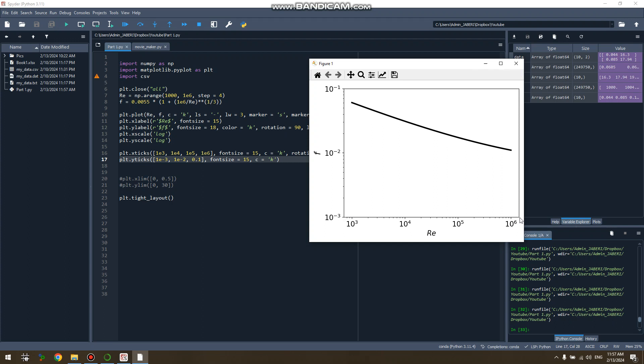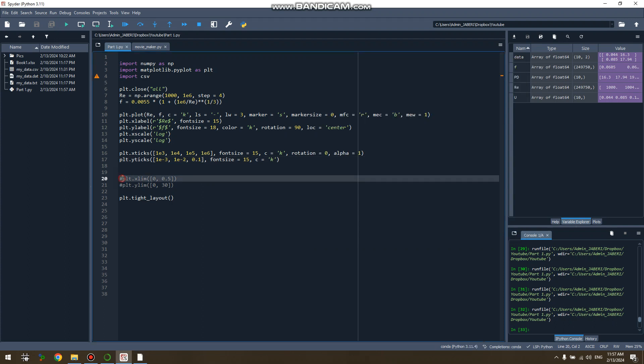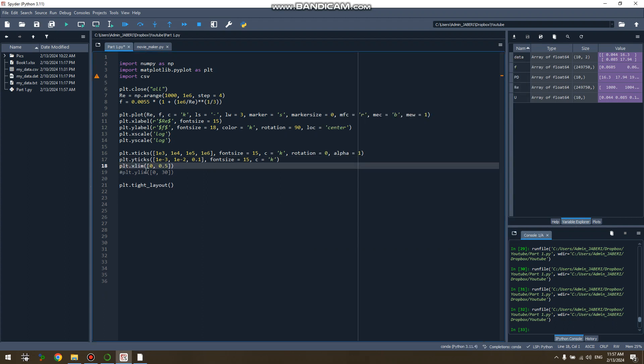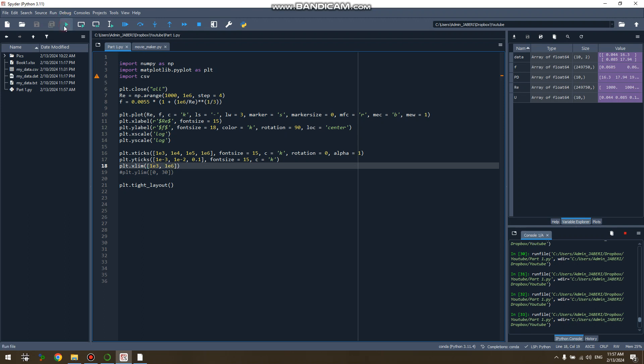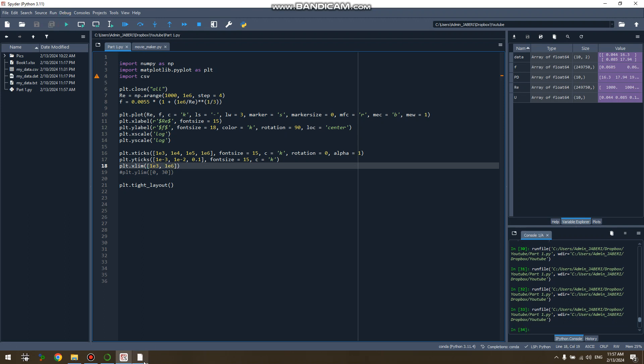So if you want to force it to exactly start at the starting point and end at the last point, you have to determine the x limitations. And don't forget to put the xlim after the xticks, that's very important. So it starts from 1e3 to one million, and here, problem solved.